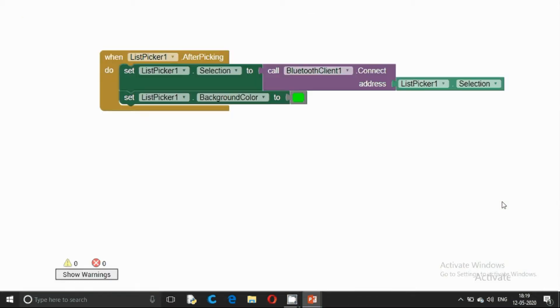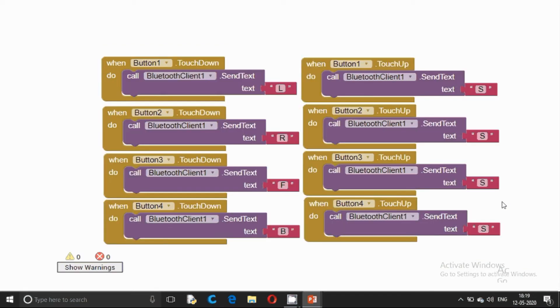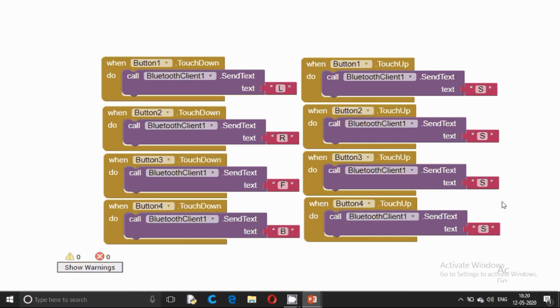Here is the logic. We are selecting the Bluetooth client from the list picker. Here is the core logic. When button 1 is touched down, we are sending letter L. When it is touched up, that is when we release the button, it is going to send letter S.